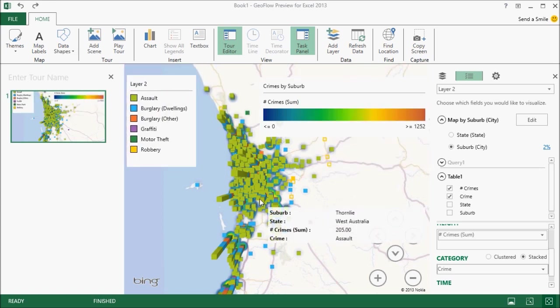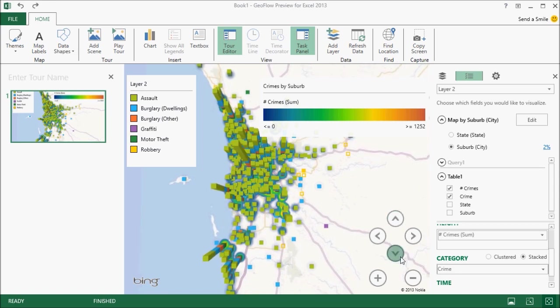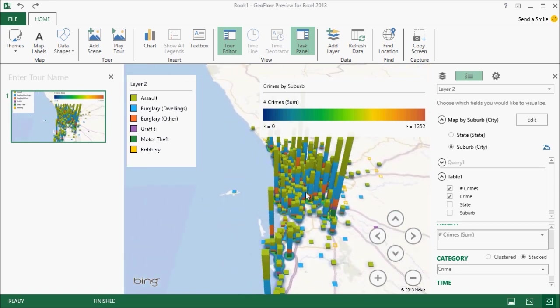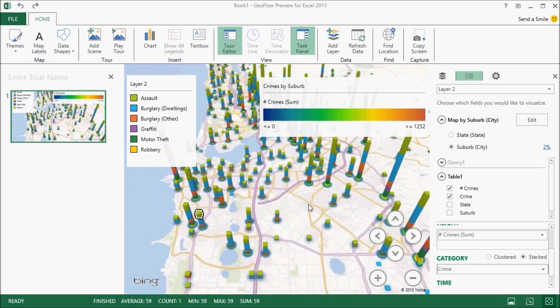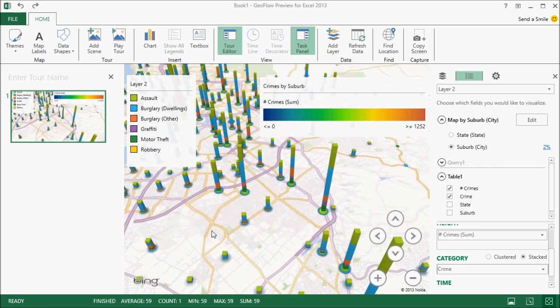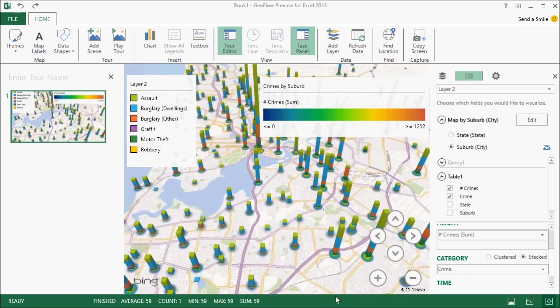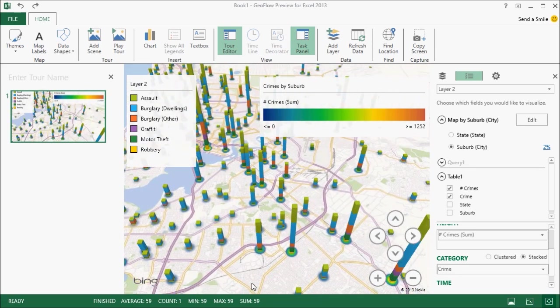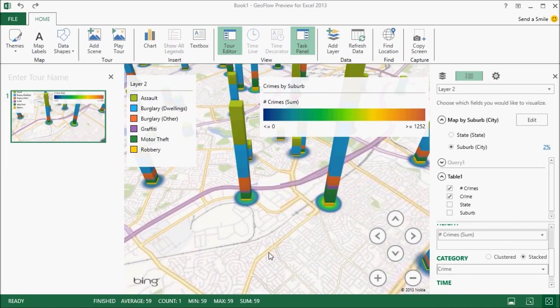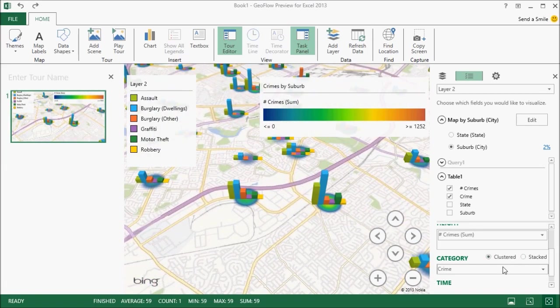Again, I'm just going to resize the key and just move it out of the way. Now, in this case, because I've got that third dimension, I need to tilt the map over slightly. And immediately you can start to see the relative sizes of the different types of columns. Again, there's another way of seeing where my particular crime hotspots are.